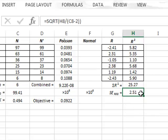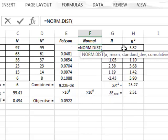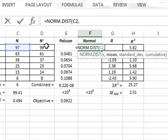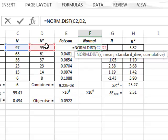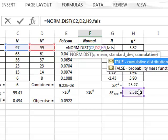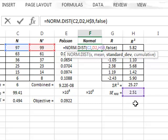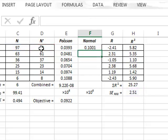We can use this standard error as the standard deviation uncertainty in our normal distribution calculation. To calculate the probability of observing a value of 97 using the normal distribution, we enter the normal distribution function with the observed value in C2, the mean value in D2, and the standard deviation in H9. We do not want the cumulative distribution so we enter false, and we put a dollar sign in front of the row for H9 so it stays locked.